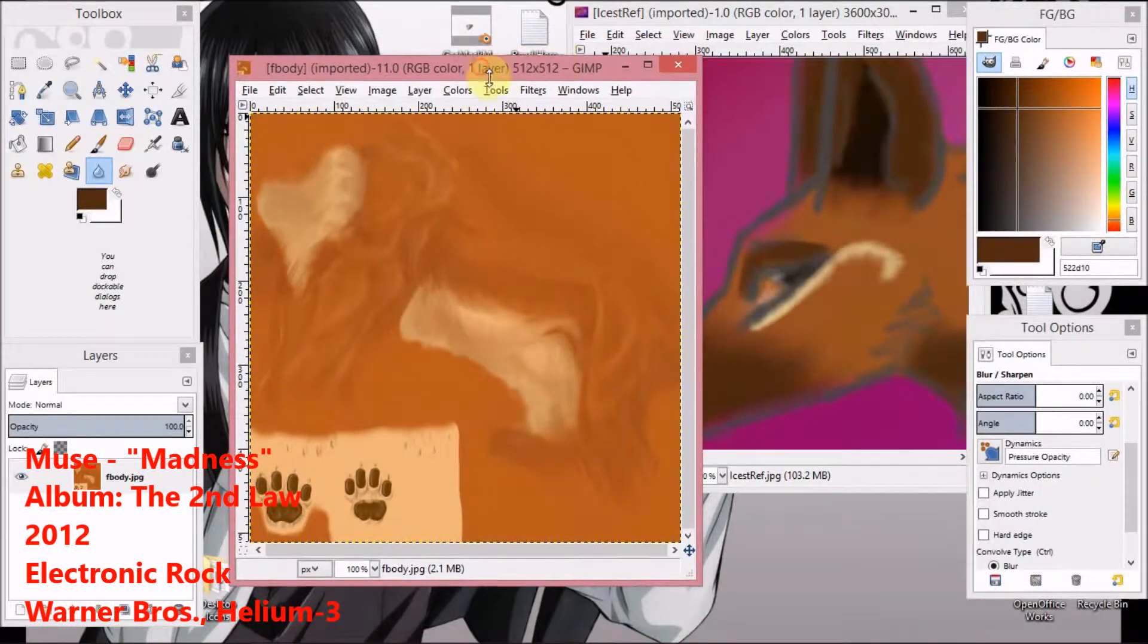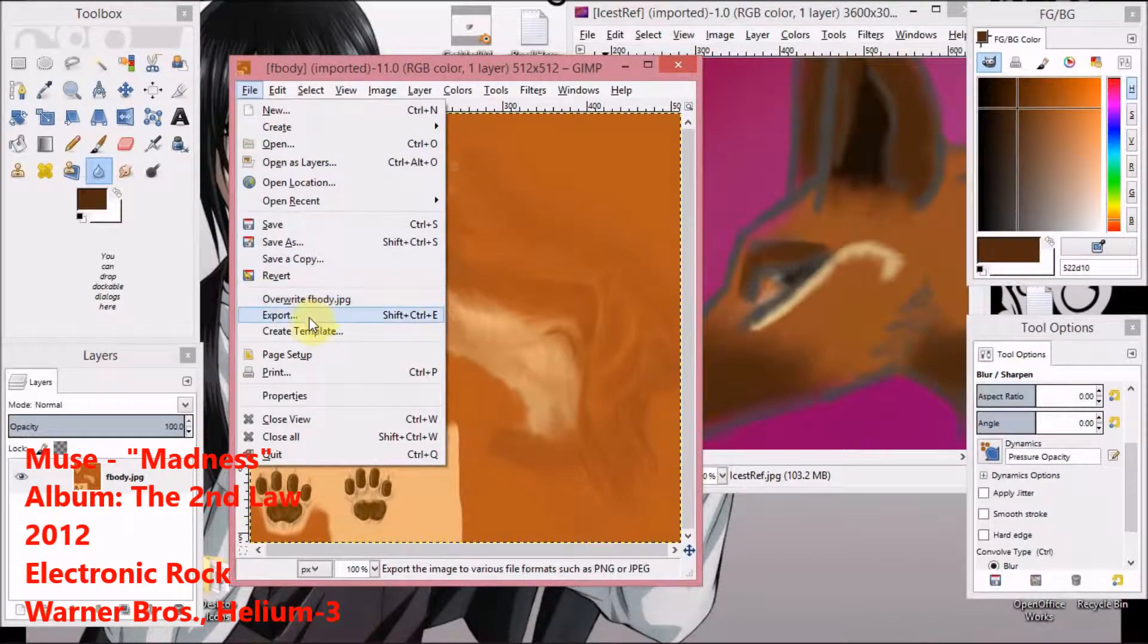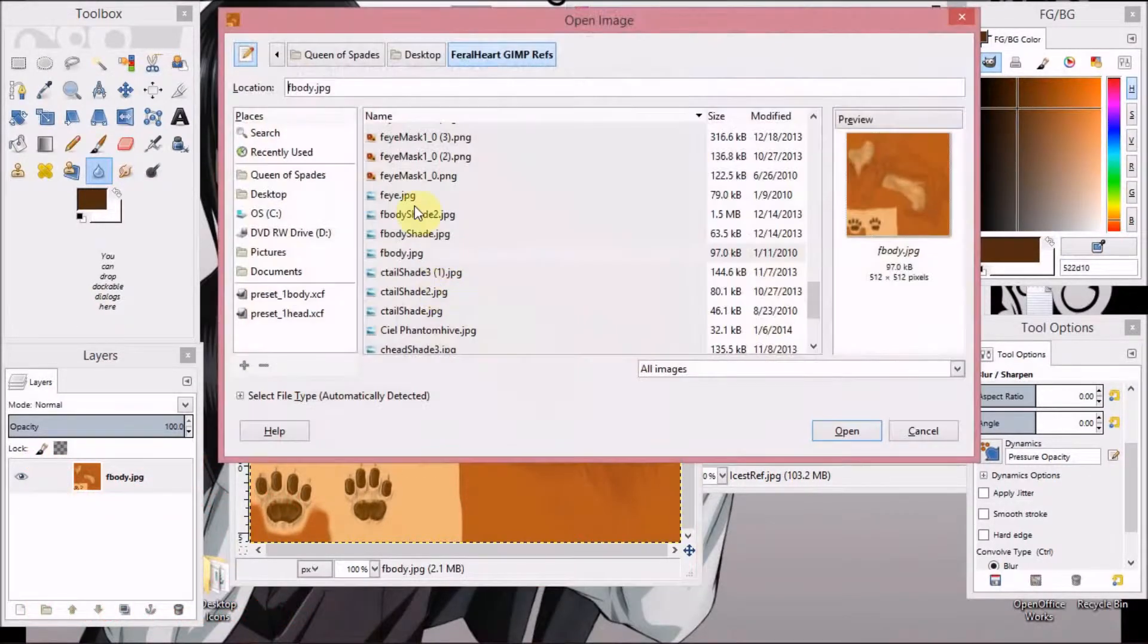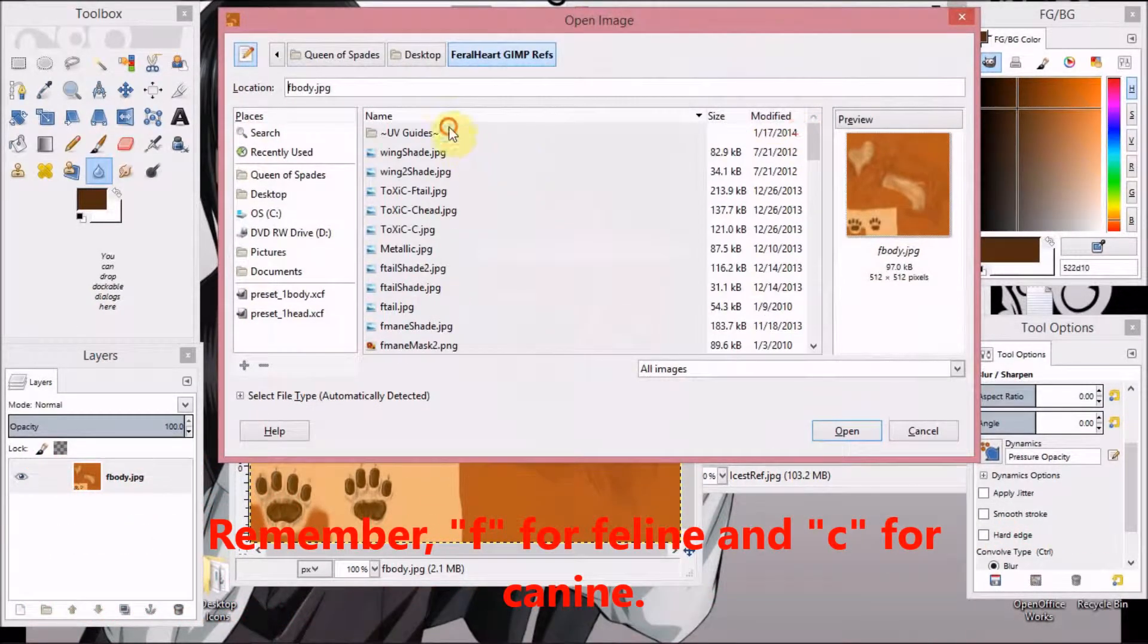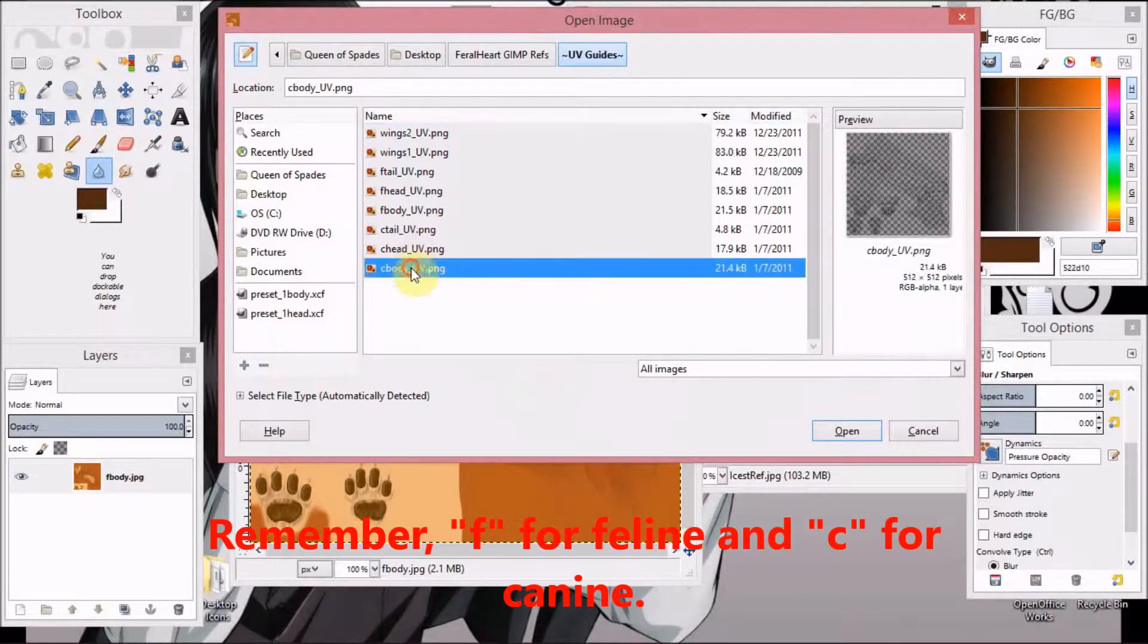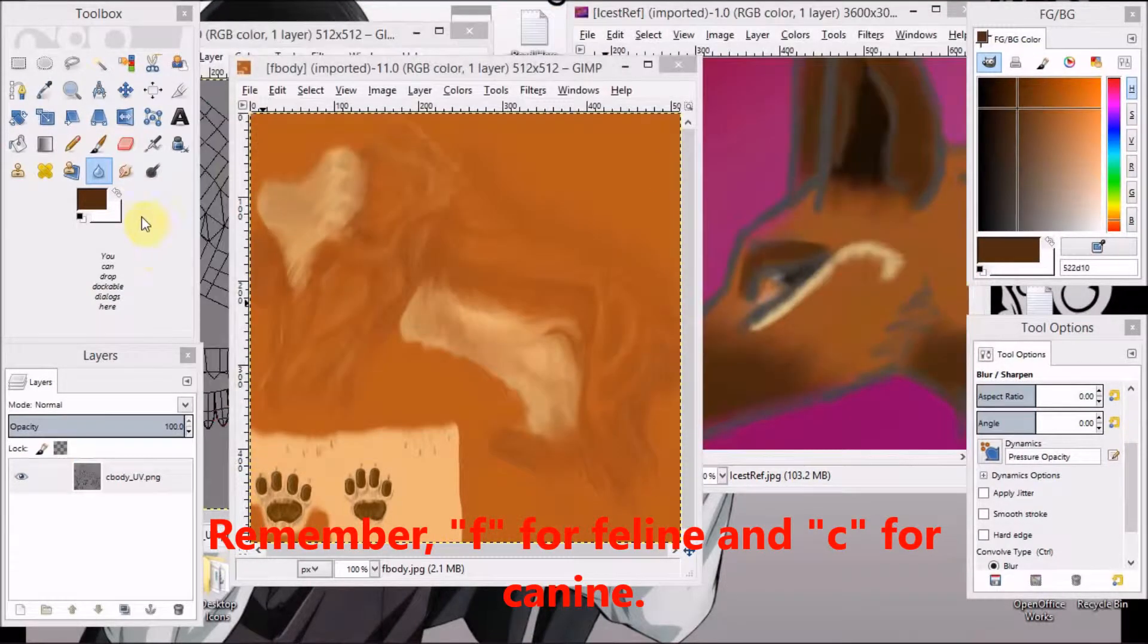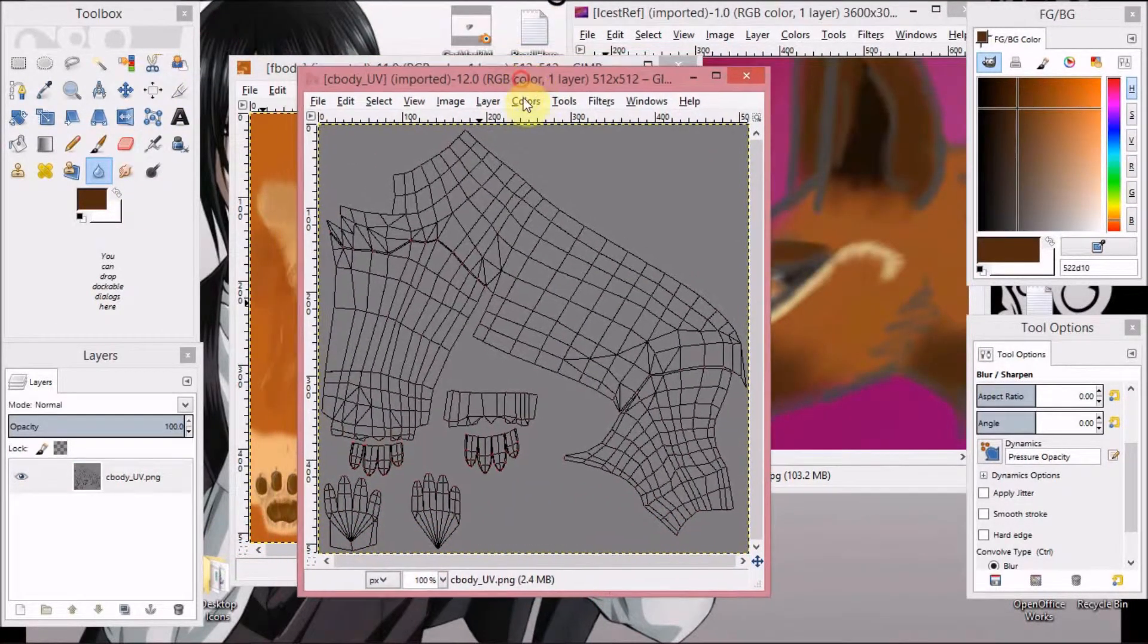Then you'll also want to open the skeleton that comes with this. Guides. Okay.